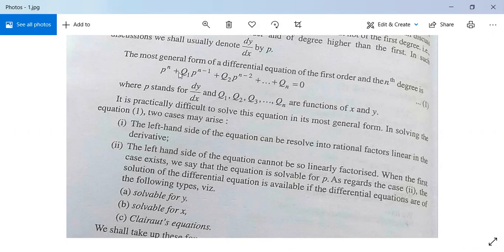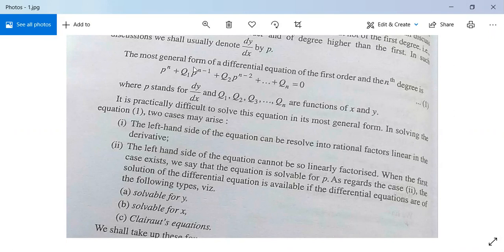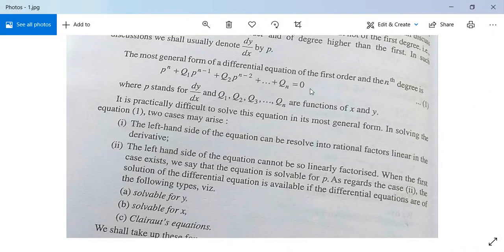Differential equation of the first order and degree more than 1. Here we will denote dy/dx by small p. The most general form of differential equation of the first order at nth degree is p to the power n plus q1·p^(n-1) plus q2·p^(n-2) plus ... plus qn equal to 0. It is a polynomial in p, where q1, q2, ..., qn are functions of x, y, or both, and p = dy/dx.